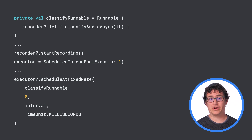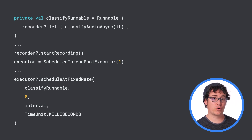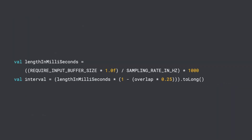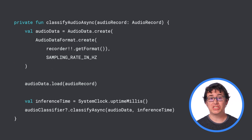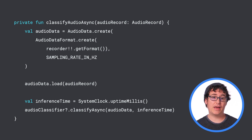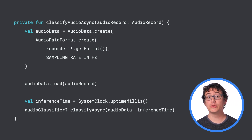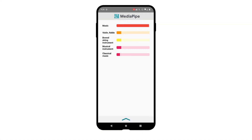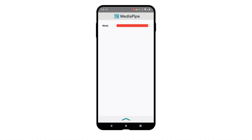With that created, you can start the recording and kick off a runnable that will pull data from the recorder buffer to classify it. One thing worth noticing is that you can set the runnable interval to account for overlap by using the length of an audio record and modifying it based on the percentage of overlap you want to use. After all of that, classification is done by creating a new audio data object, loading the audio recording buffer into it, and then the audio classifier's classify async function will do the inference for you. At that point, you just need to accept the results in the callback you created earlier. For our sample on GitHub, we display classified sounds and their confidence scores, like you can see here.